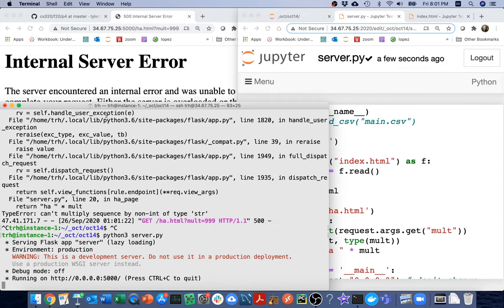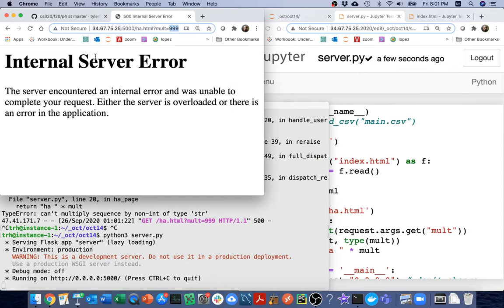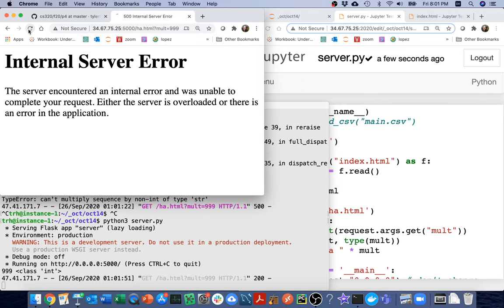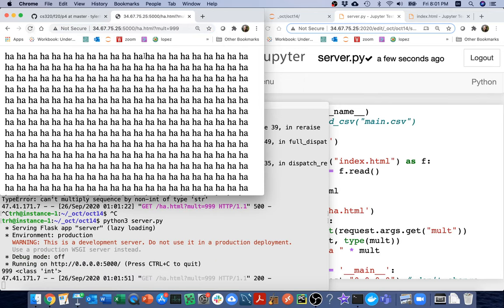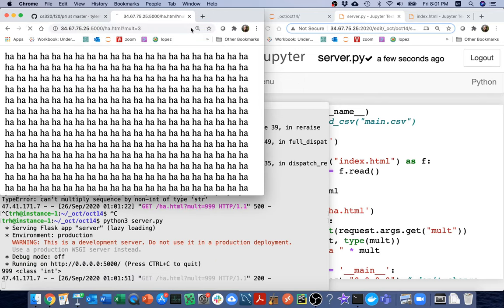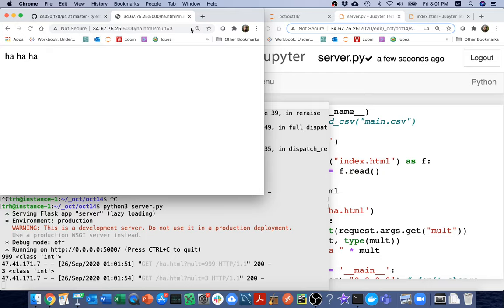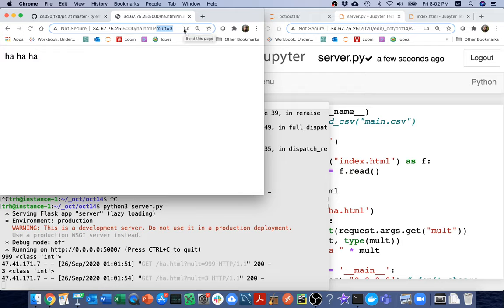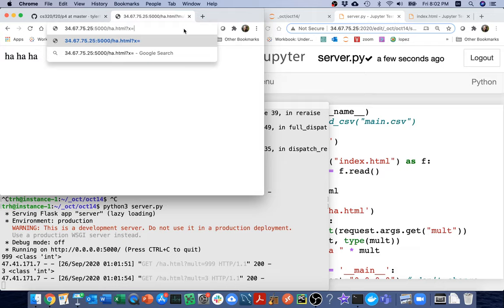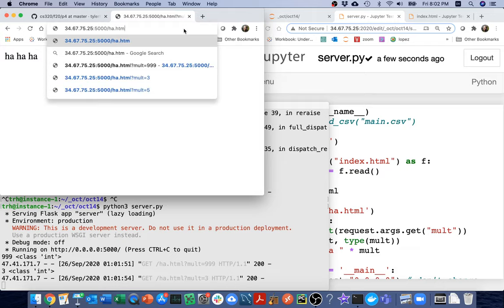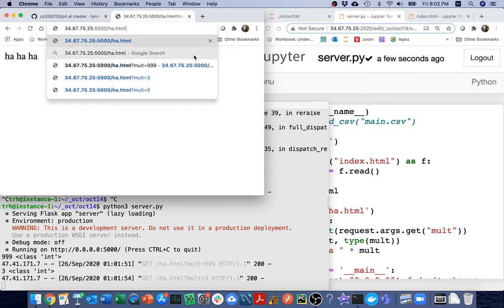So when I come down here, maybe I should just convert it to an integer. So let me rerun that. Then I'm going to actually run this page here. And now I can see I can control how many laughs I get. And if I had multiple query strings, I would just put an and sign between them. So I could say something like x equals 3 and y equals 4.